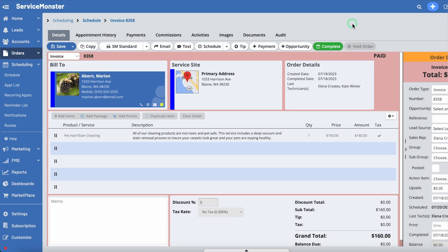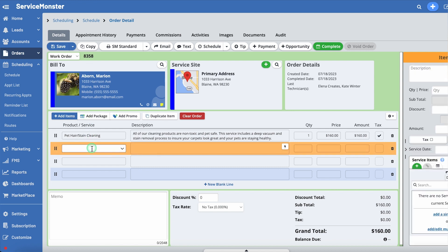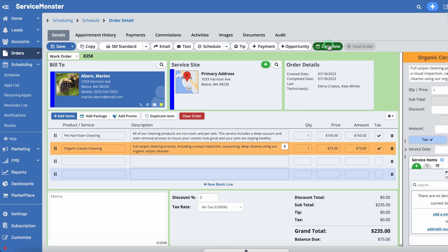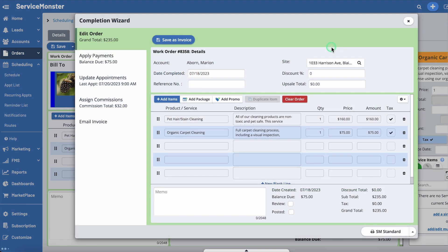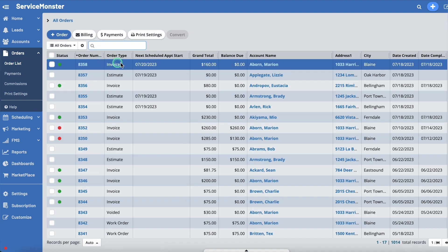If you need to go back to fix a mistake, simply turn the invoice back into a work order, fix the mistake and repeat the Completion Wizard process. From the order list, the green dot also indicates that the invoice is paid. I hope this quick start guide has been helpful. Please check out our help site for more information and don't hesitate to contact our friendly support team if you have any further questions. And I'll see you in the next one. Bye!